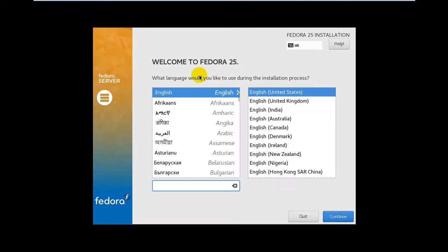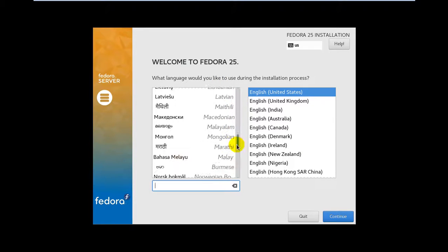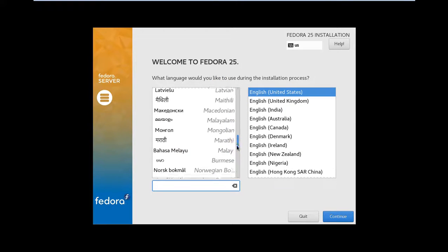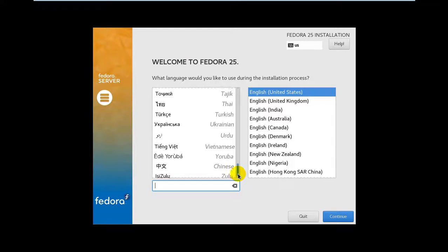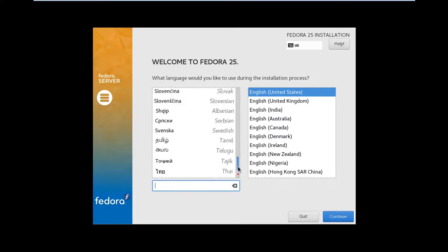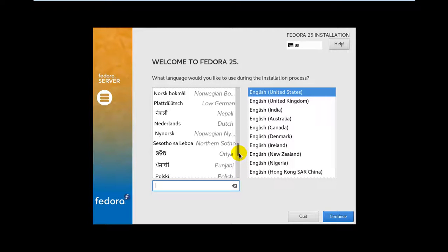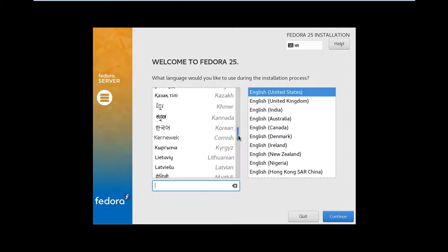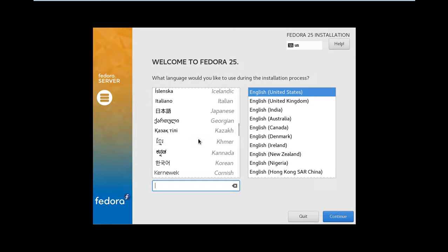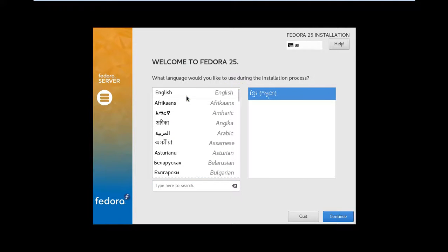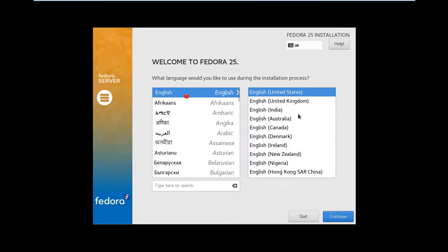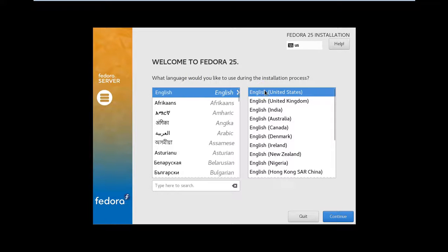You can see Khmer and Cambodia. Now select English, and here's the language which you'll use for installation—English, United States. Continue.